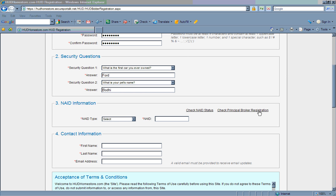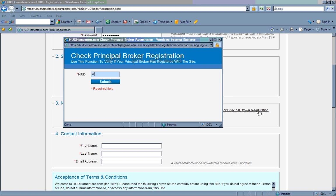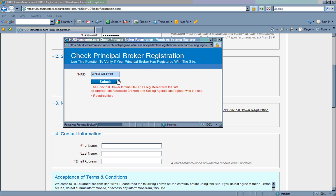If you are not the principal broker and want to make sure your broker has registered with hudhomestore, click on the hyperlink that says Check Principal Broker Registration. Again, enter your NAID number. If your principal broker has registered, you may proceed. If your principal broker has not registered with hudhomestore, your registration will not be accepted until they do so.